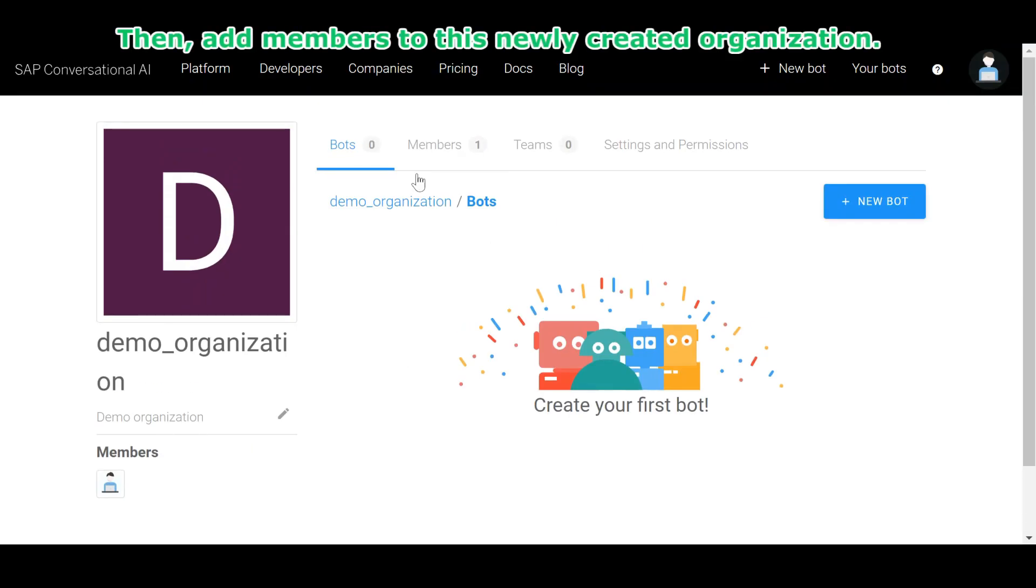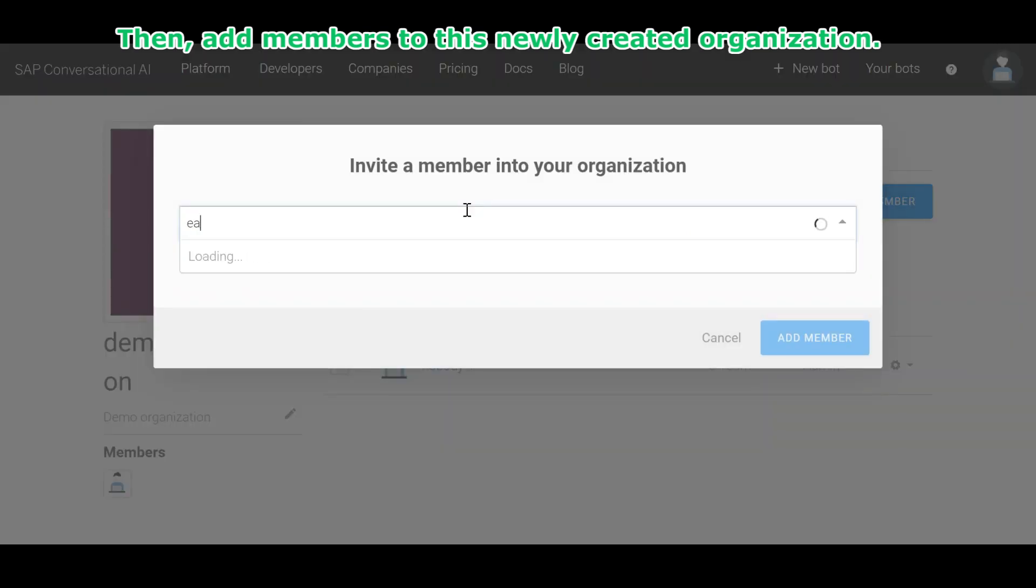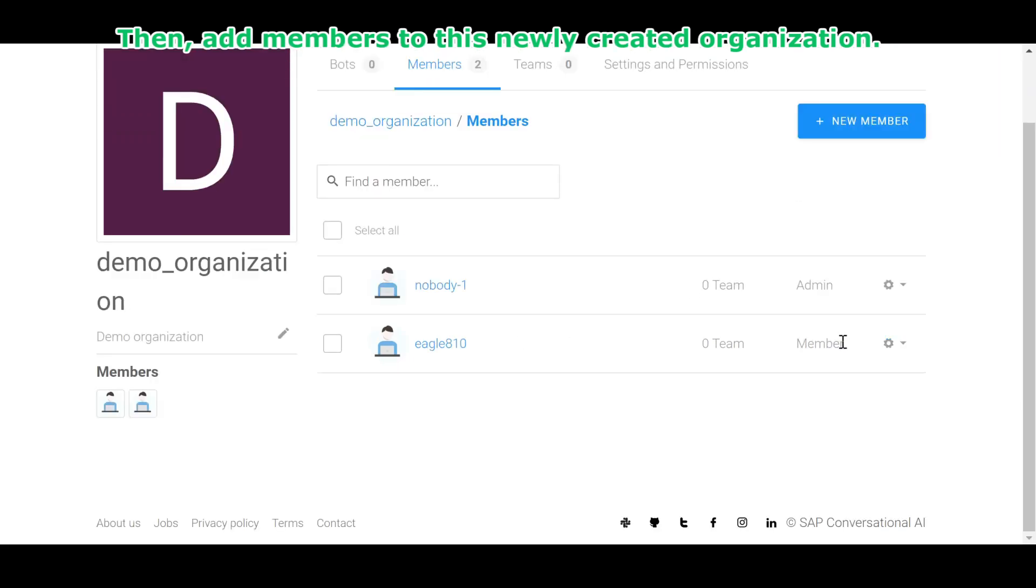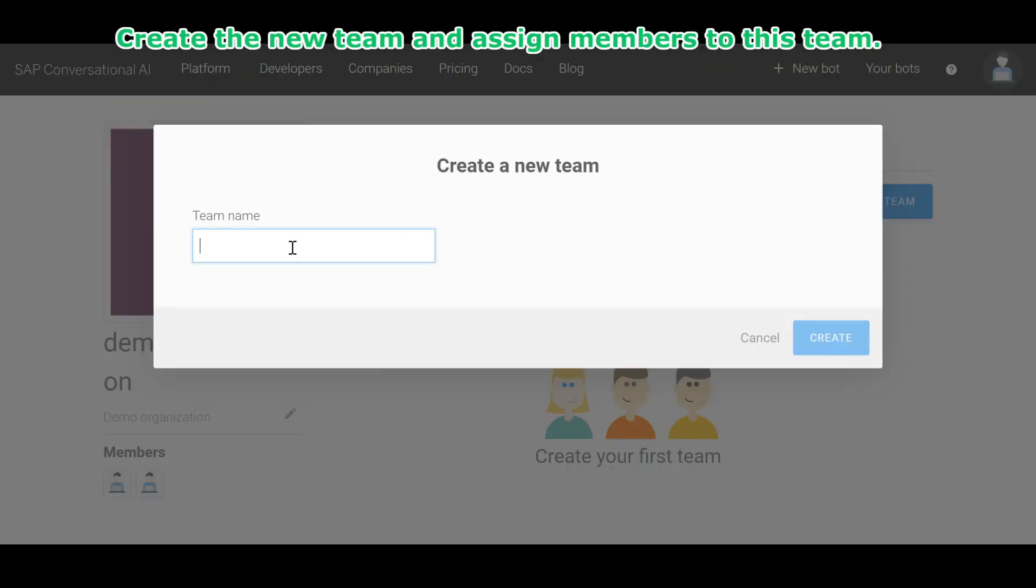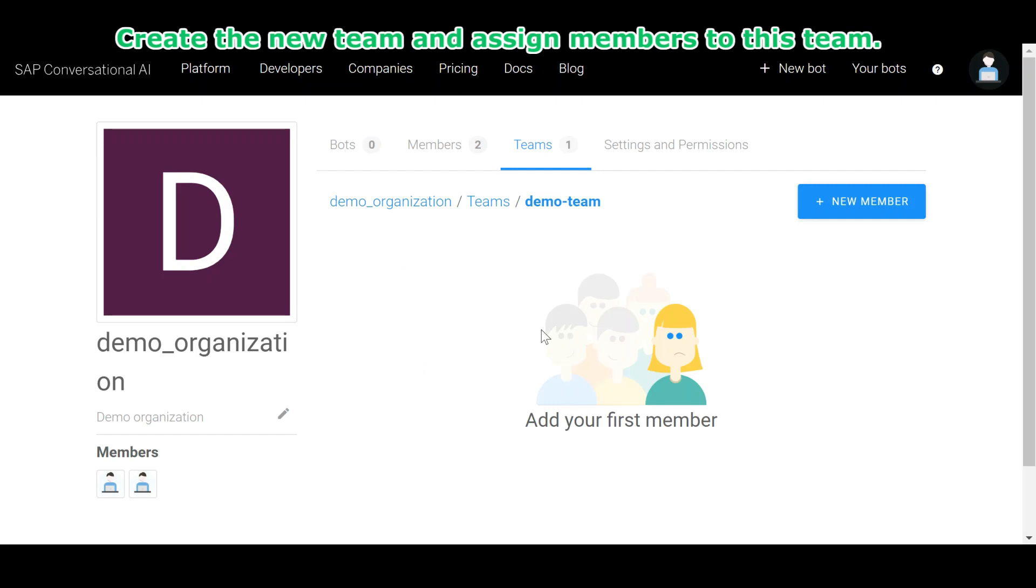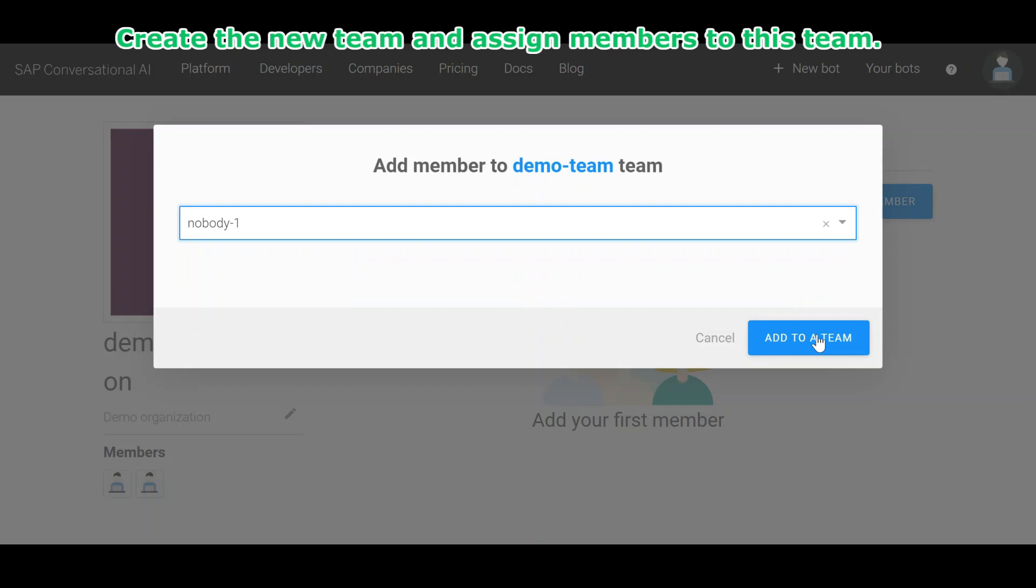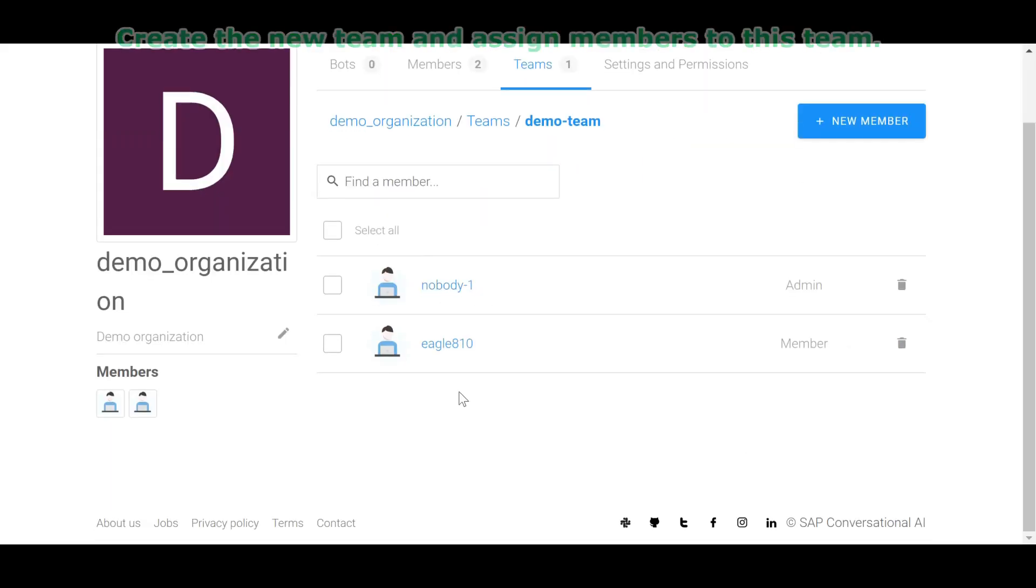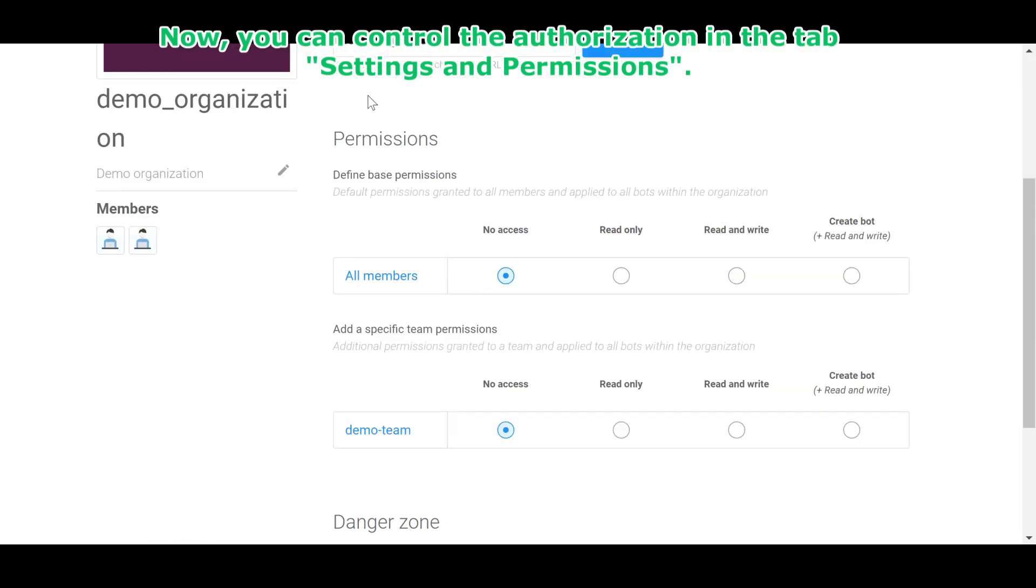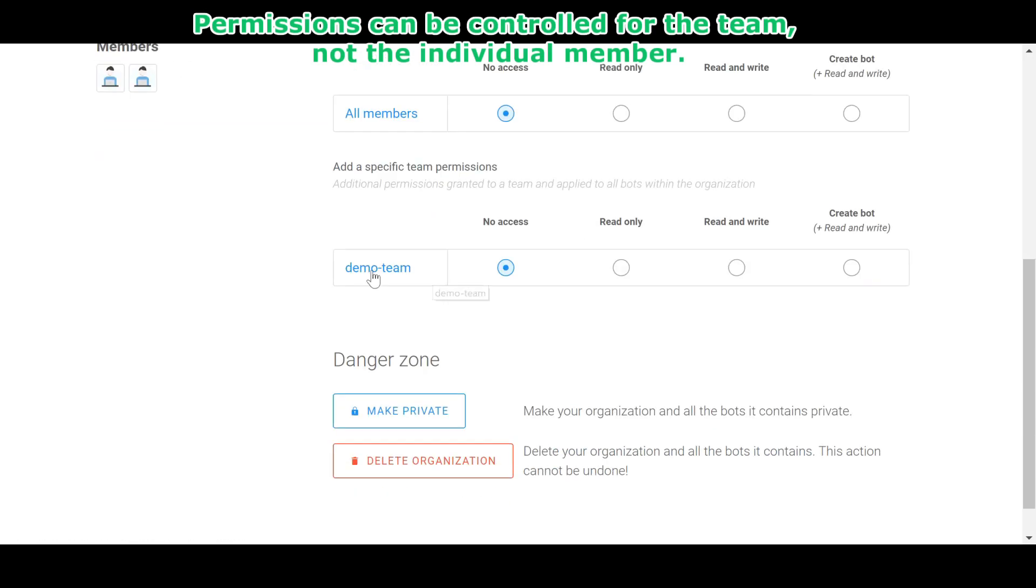Then, add members to this newly created organization. Create the new team and assign members to this team. Now, you can control the authorization in the tab settings and permissions. Permissions can be controlled for the team, not the individual member.